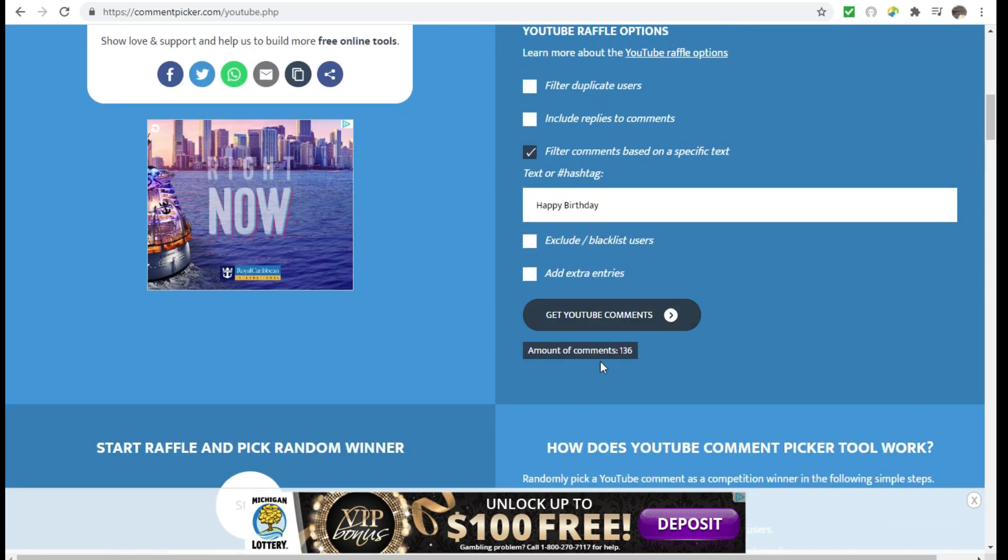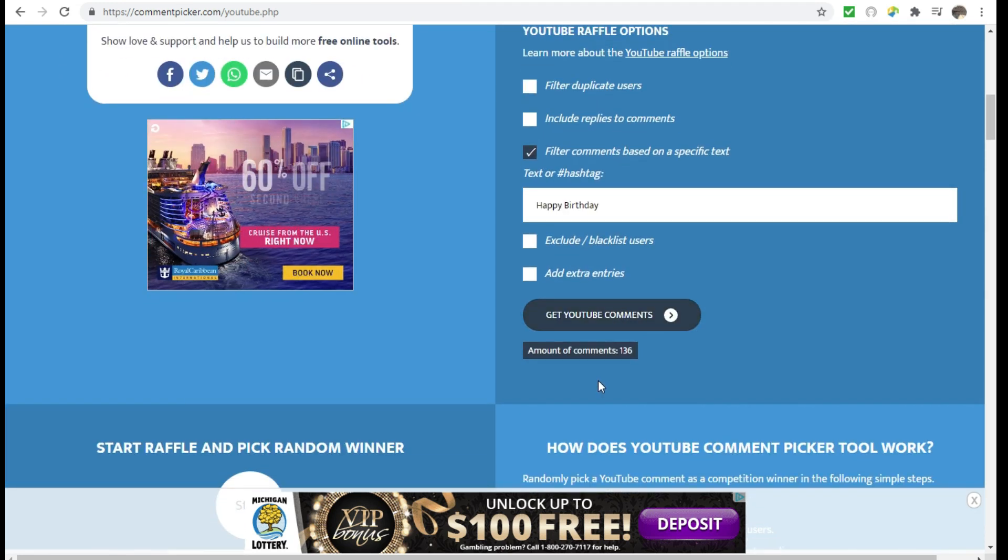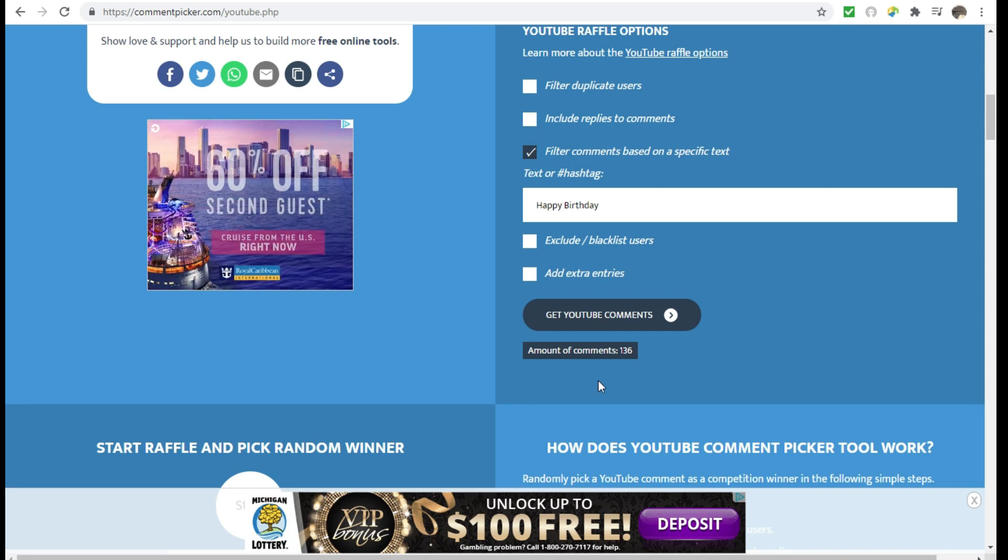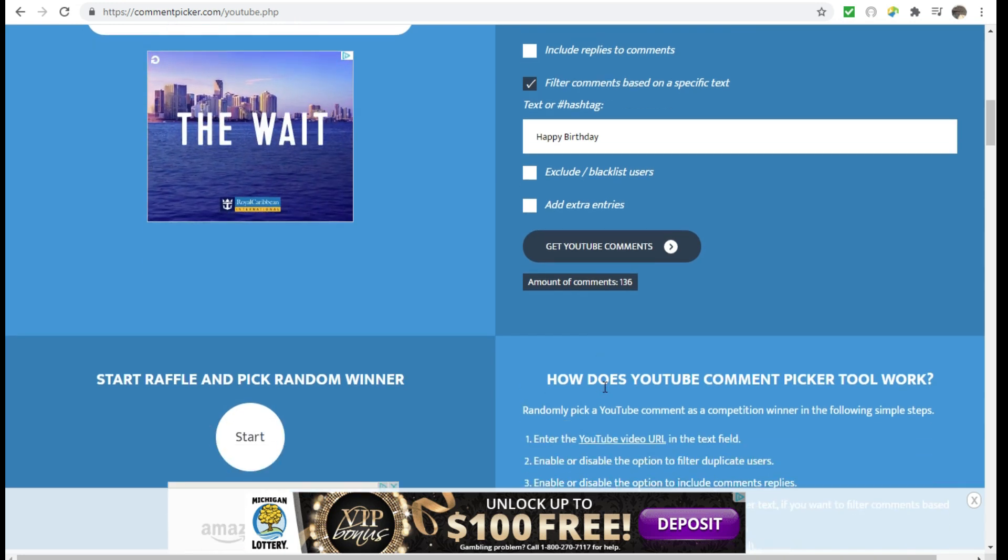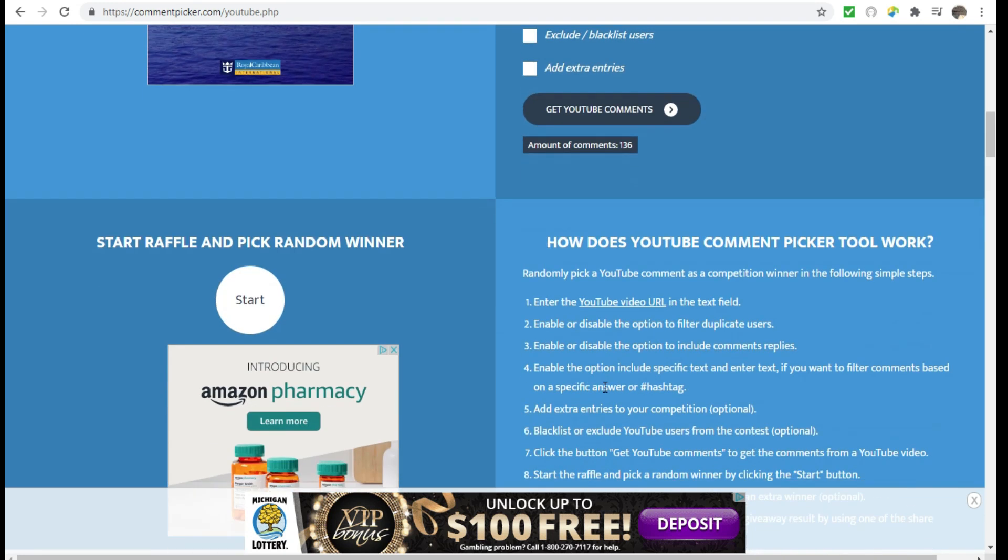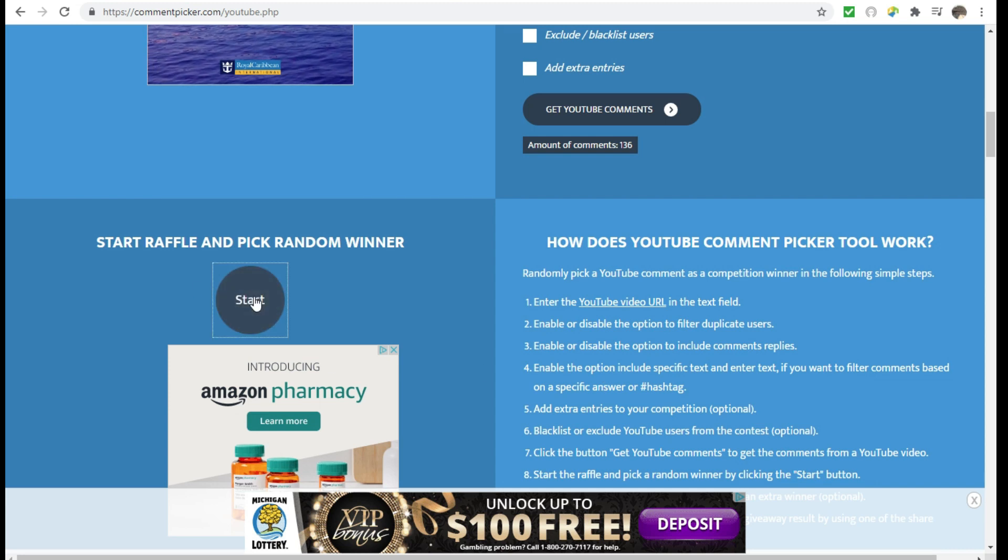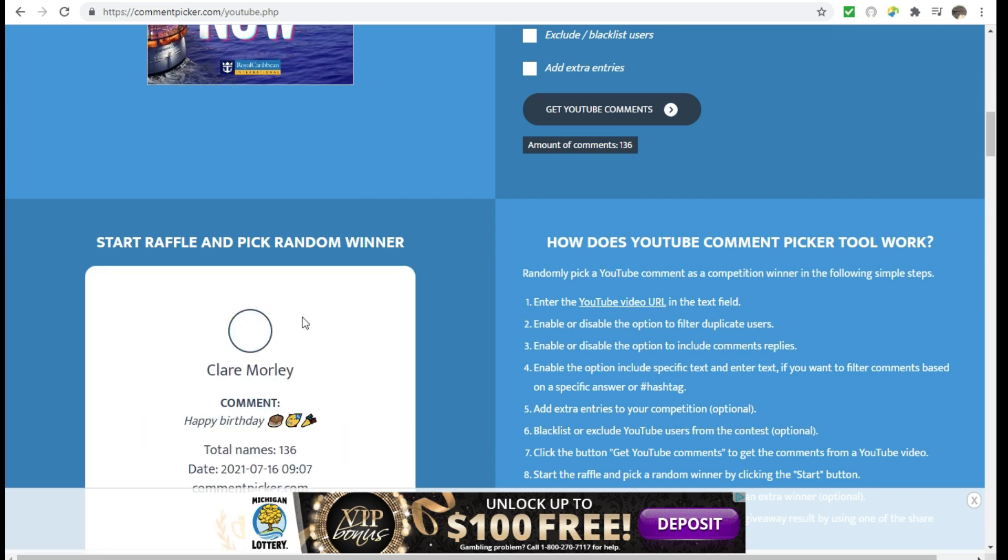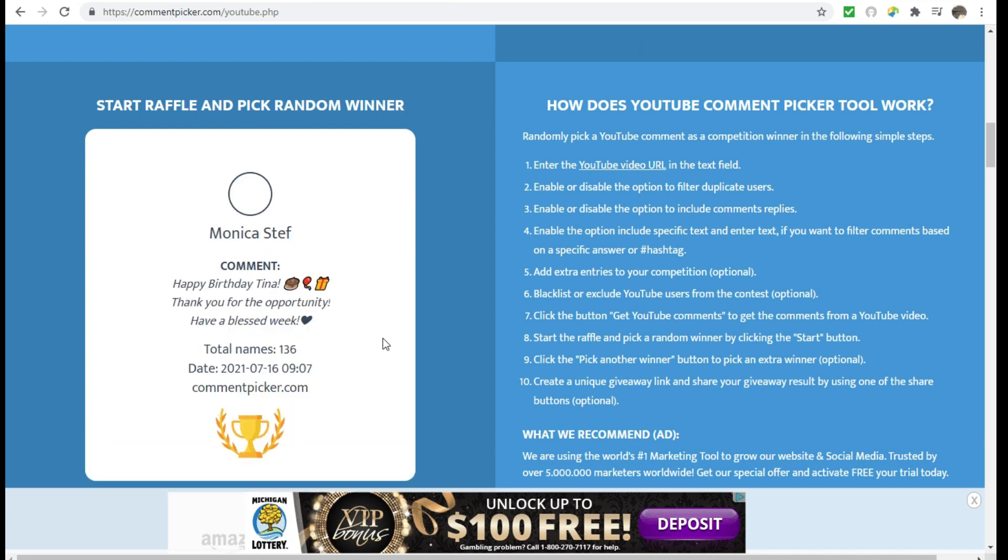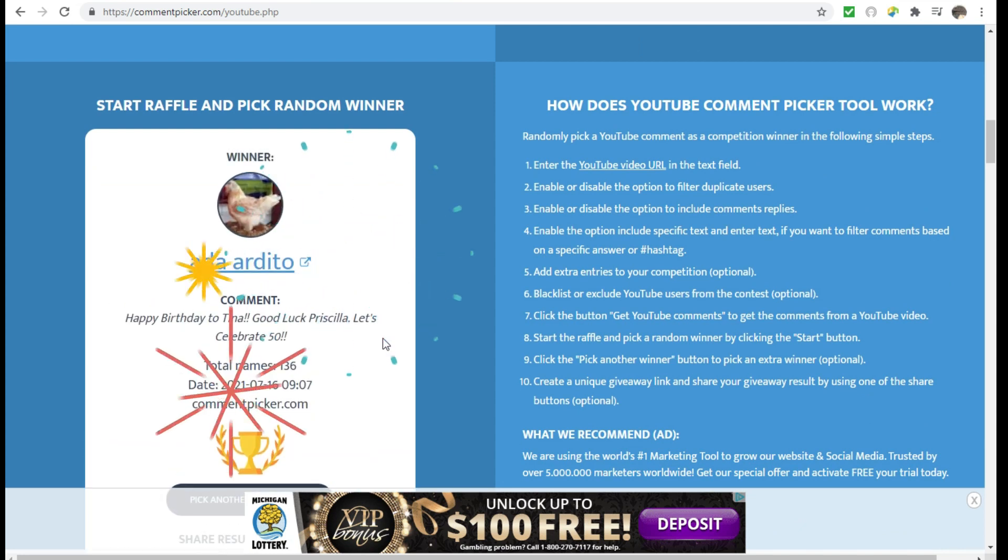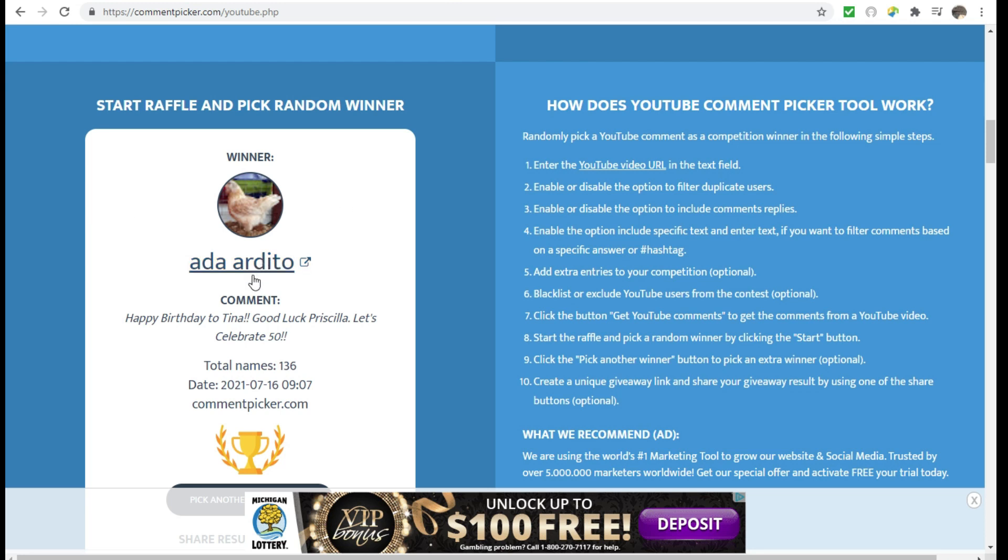Okay, it says we have 136 comments. All right, let's go ahead to start button. Congratulations, Ada Ardito! It says, happy birthday to Tina, good luck Priscilla, let's celebrate 50. Okay, let me check and make sure you are a subscriber of both channels.